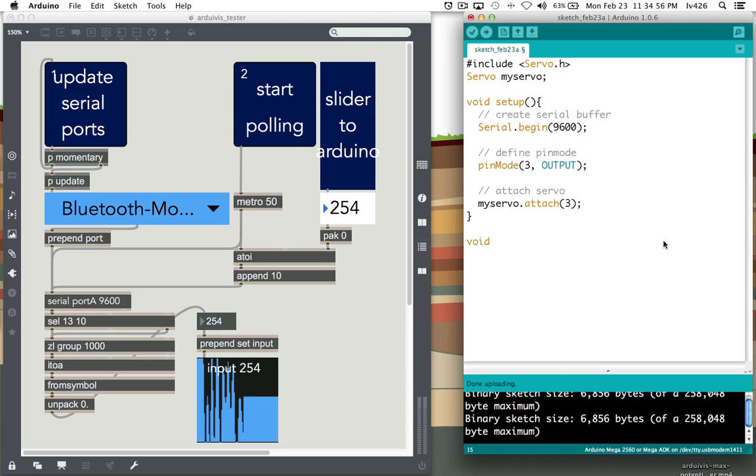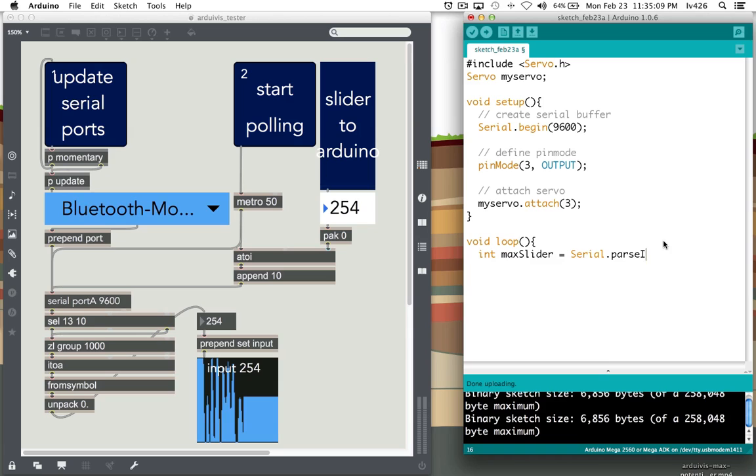Next we want to create the loop. All we need to do is create a Max slider that uses serial.parse. This will parse any integer coming into the serial buffer to receive the information and control the servo motor.